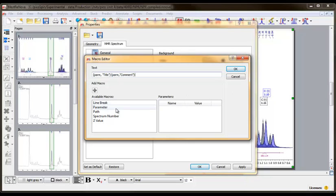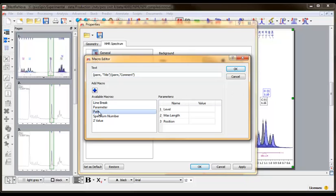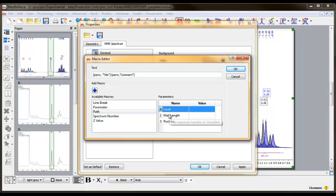Navigate to the Path macro and click it. You can learn more about the parameters by hovering the cursor over them. For example, if you want to see only the file name for the dataset, then change the level value to 1.